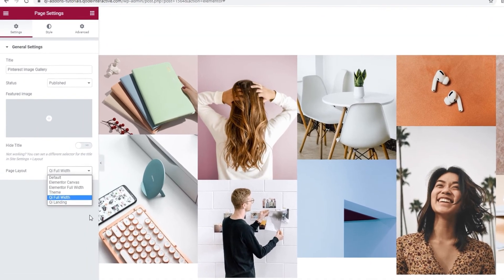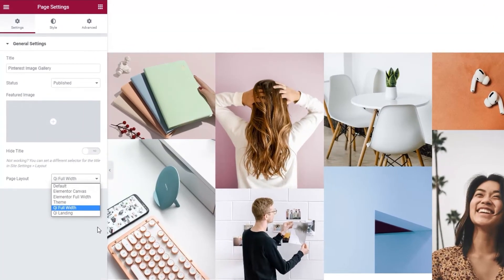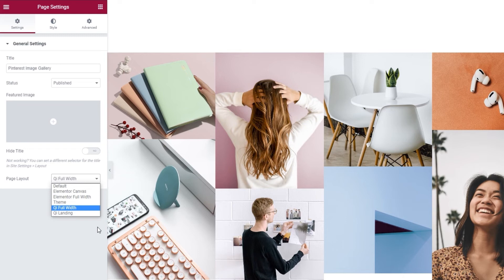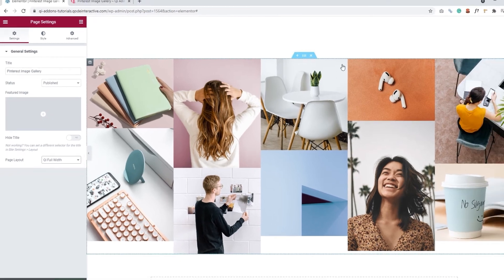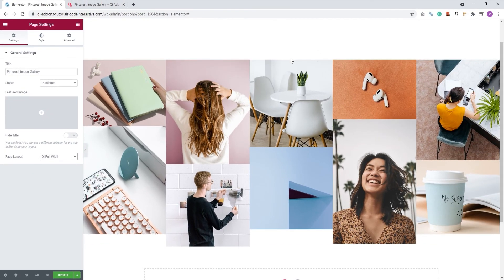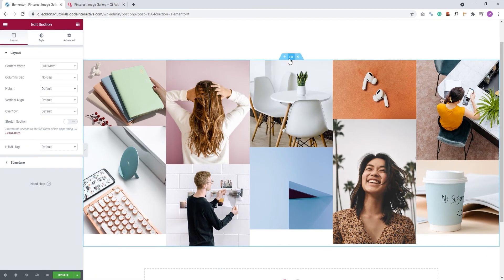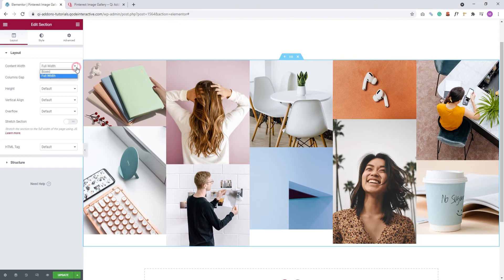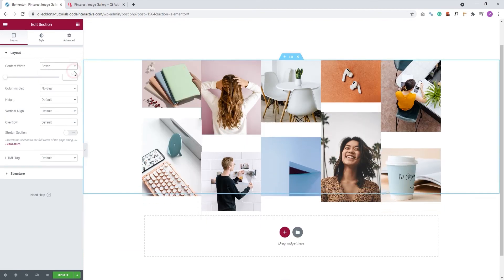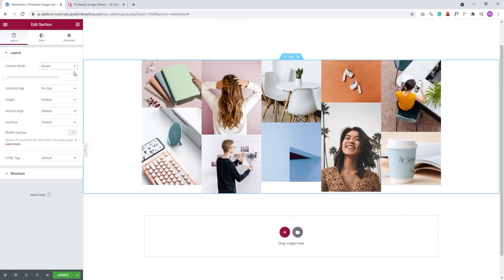A full width layout will let you create elements that will stretch to the full capacity of the available space. A boxed layout or a layout that's in grid will be limited to a set width. That's usually something between 1100 and 1300 pixels. Whichever layout you're using, you can still make adjustments to a particular section and make your gallery full width. You can find the settings you need here when you click on this middle icon to edit the section. Now, we can see that my content width is set to full width.